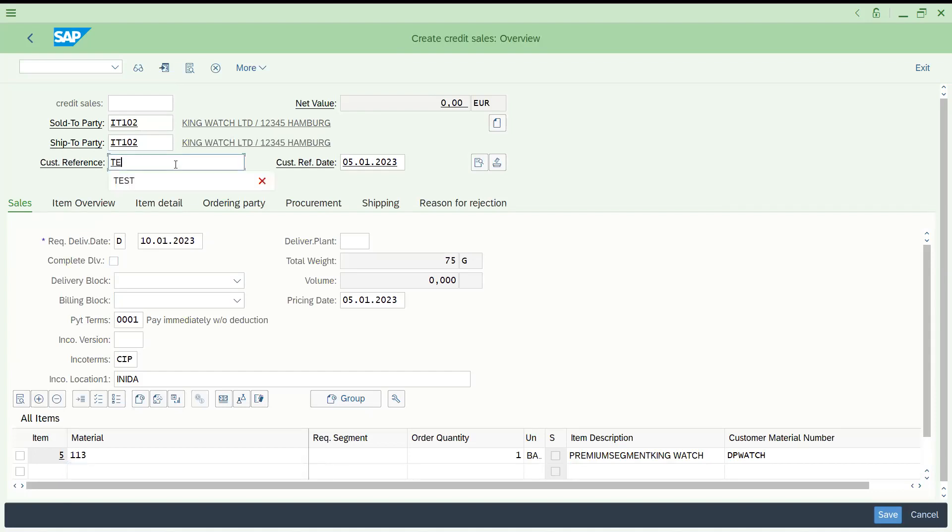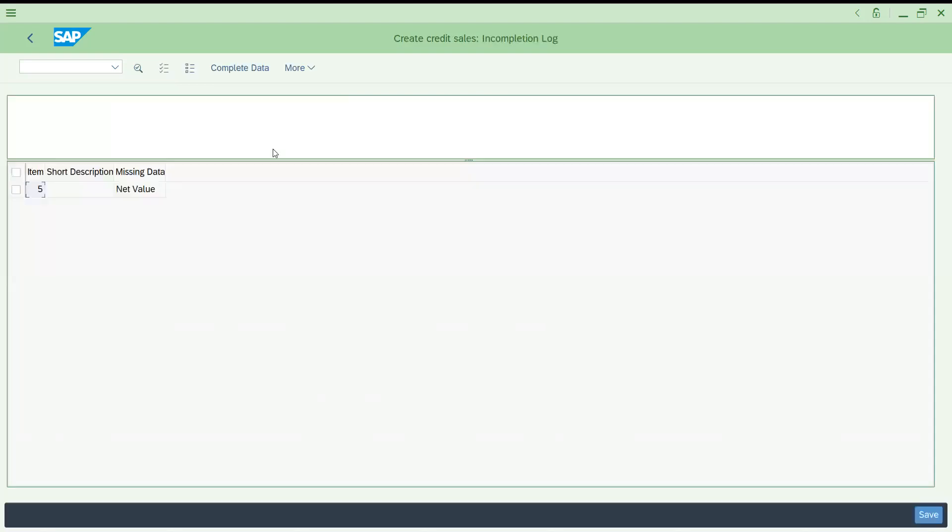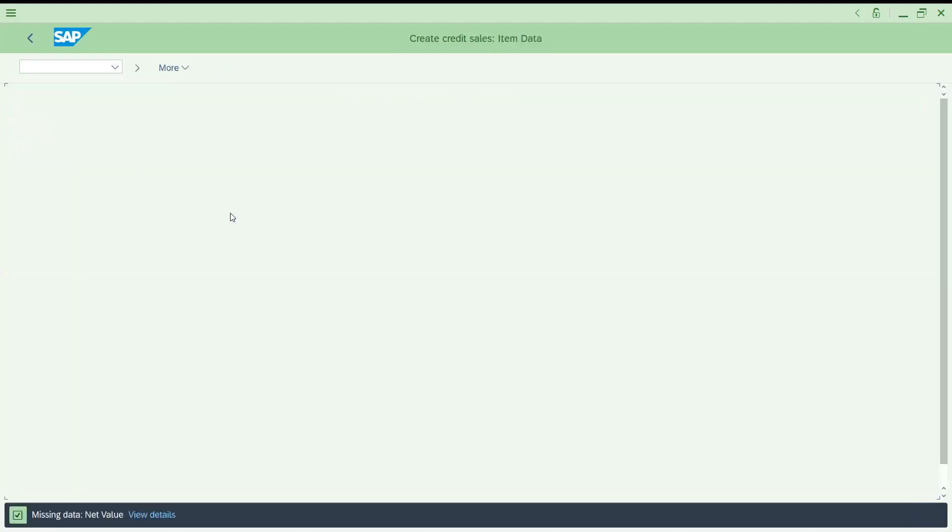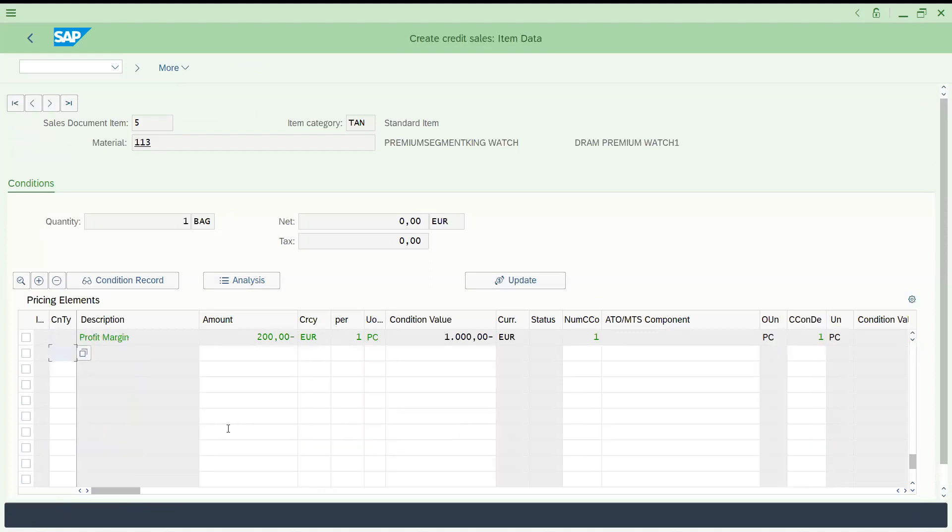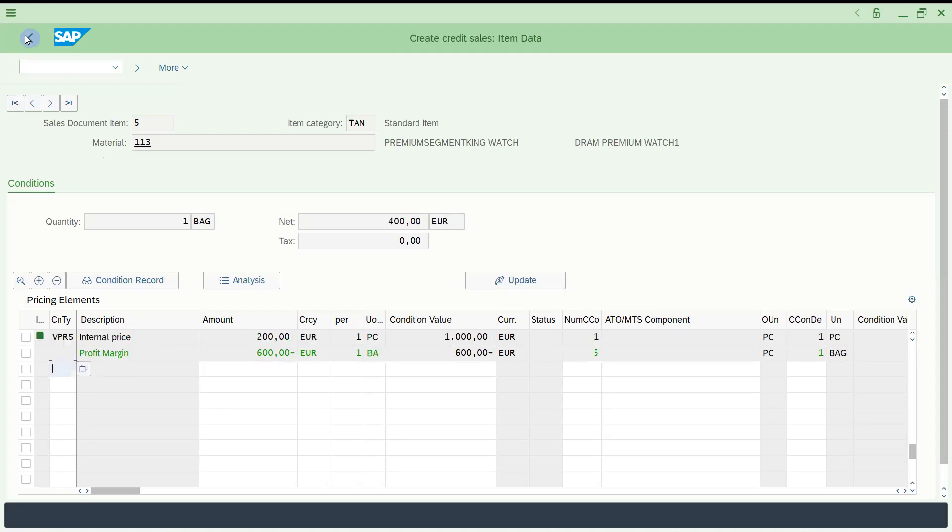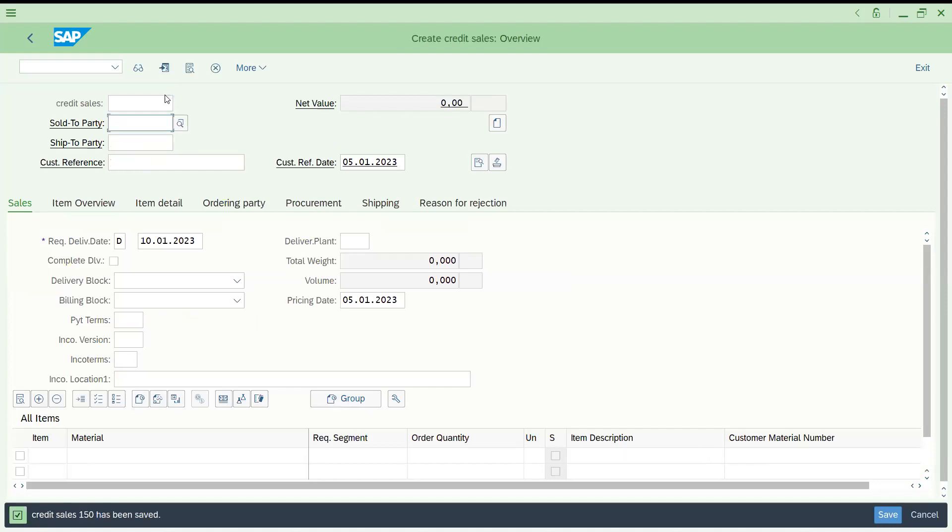Let's try to enter test GOS, I'm just keeping this one. Let's try to save this sales order. Let's go and edit it, probably I would like to enter net value. We'll set up this pricing also soon. Press enter, let's come back and save. Now sales order 150 has been saved. Now go to the change mode, VA02.